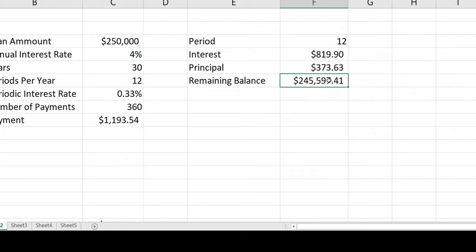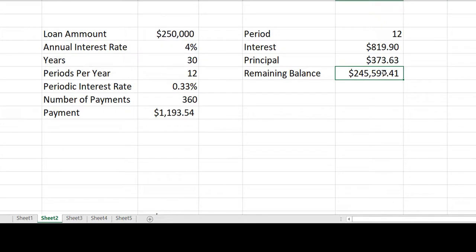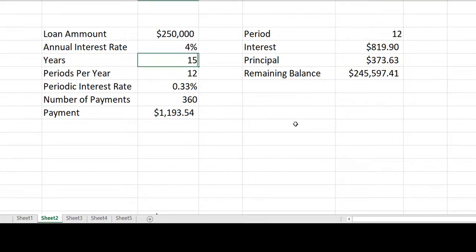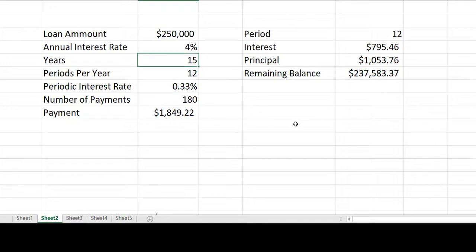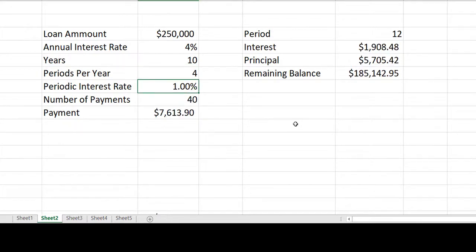Because of the way the spreadsheet is set up, I can change pretty much anything and get an updated and correct answer. For example, if I were doing a 15-year loan, I can change the number of years to 15 and everything updates automatically. If I were doing a business loan lasting 10 years with four payments per year, I can change the years and the periods per year — and at the end of 12 payments, which would be three years, I'd see $185,000 outstanding balance, paying almost $2,000 in interest and $5,700 in principal. I set this up to show how a properly built spreadsheet updates automatically and can be used for different loans in different situations.